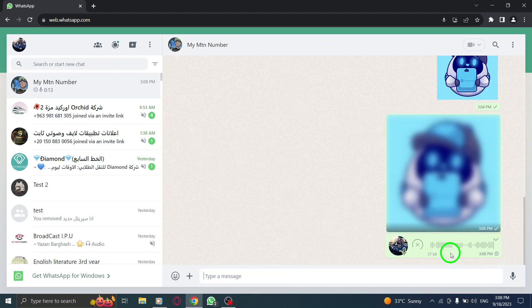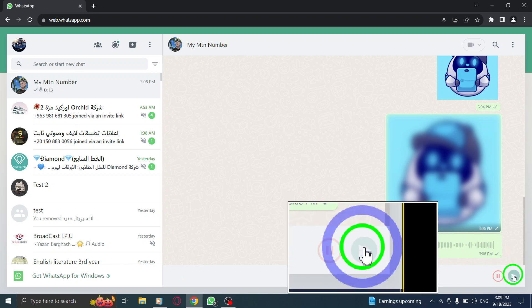Step 6. In case you change your mind and don't want to send the voice message, click on the garbage icon to delete it.